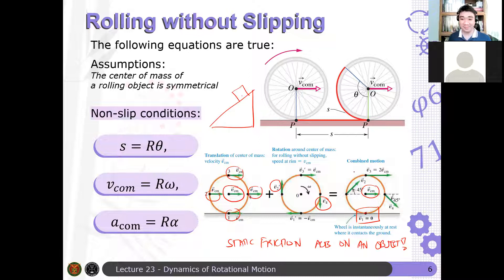It is static friction that acts on a rolling body, not kinetic friction. And the surface should not be frictionless — otherwise the object will only slide and will not roll. If the surface is frictionless, the object will slide instead of roll.